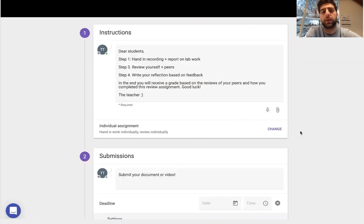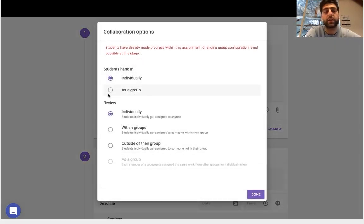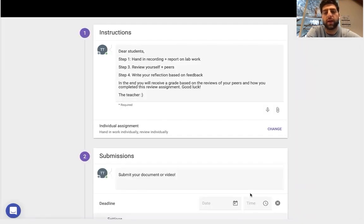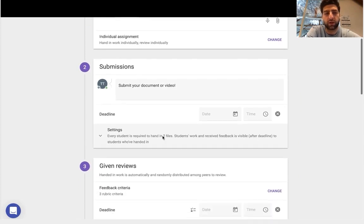what I can see is I can change how the assignment itself is, the collaboration options. I had to hand in as a group individually, review individually or within groups, and the groups from Brightspace will also synchronize.